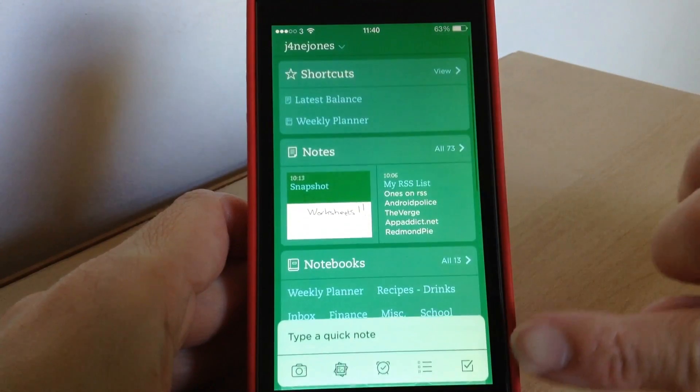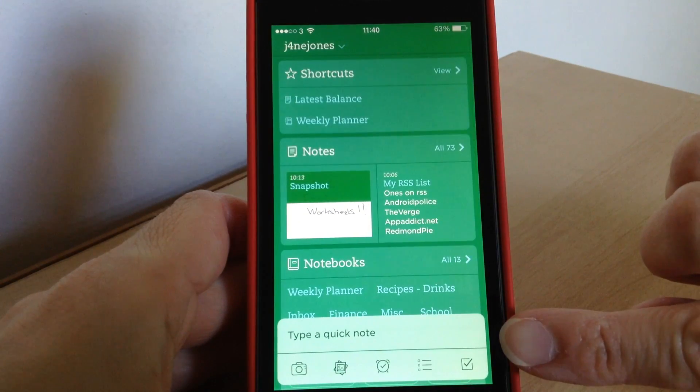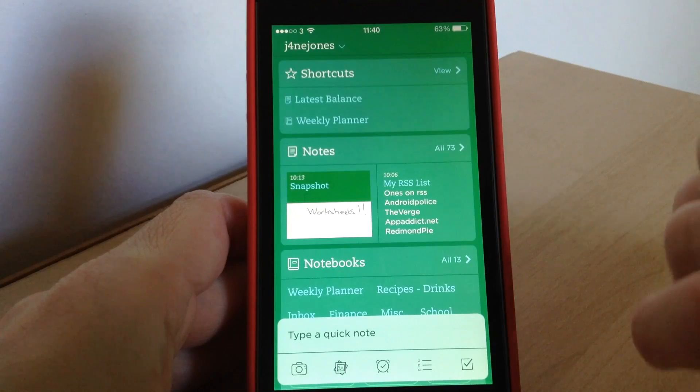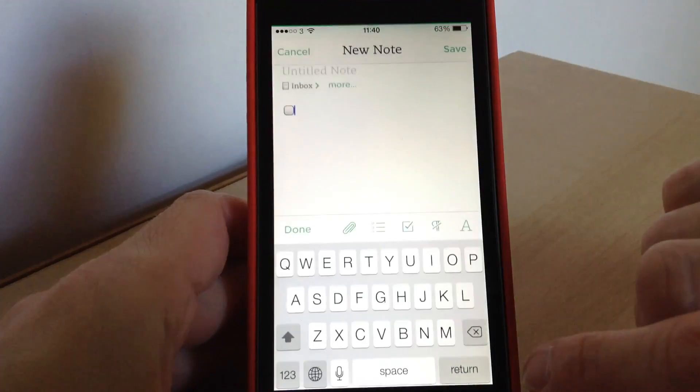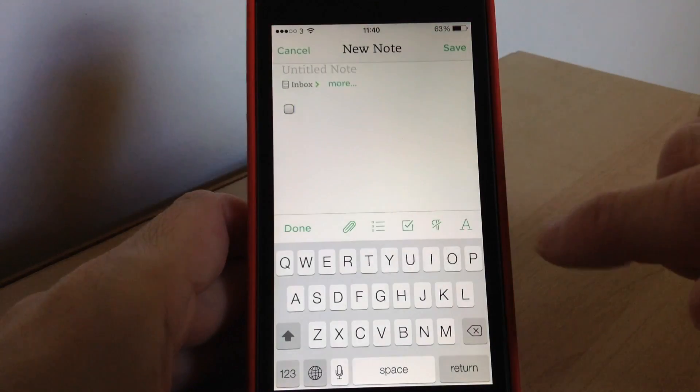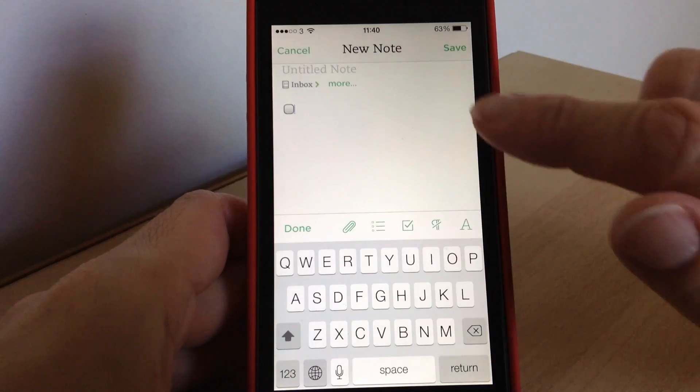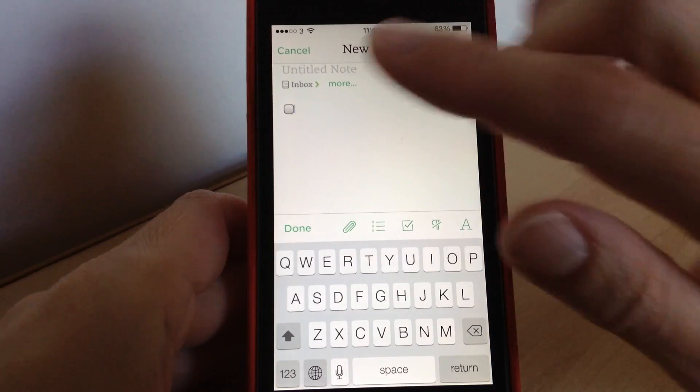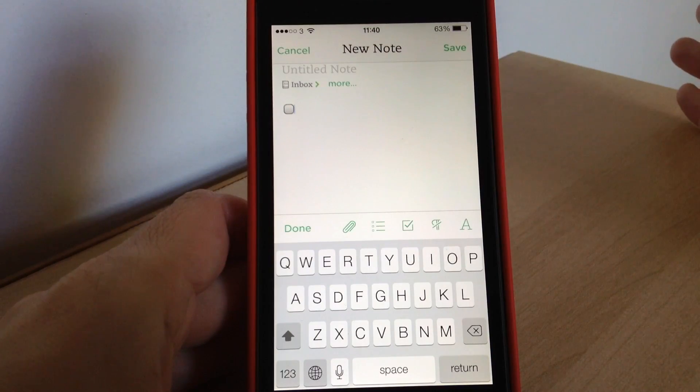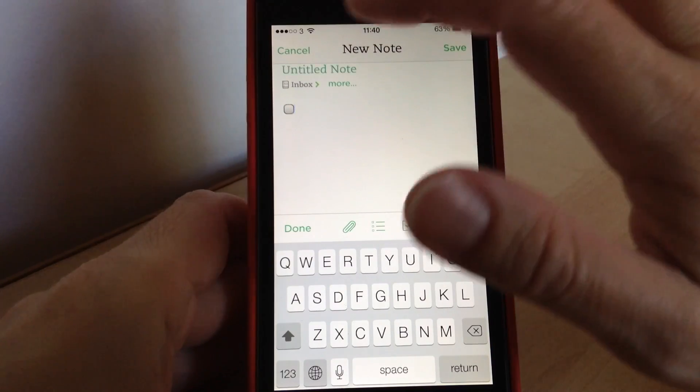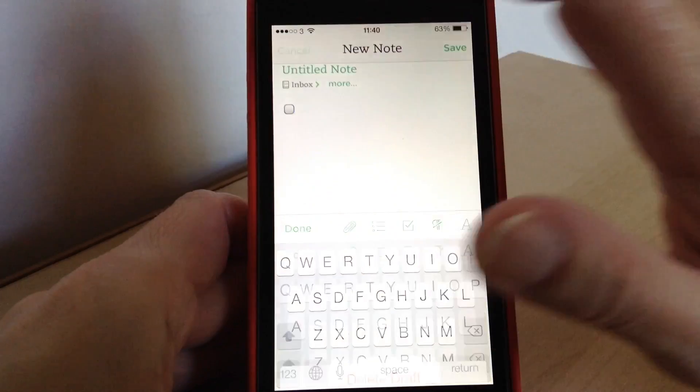Then at the bottom you've got a quick note where you can do all your quick notes. So if you want to do like a to-do list you just tap that, write it all up and then save it either into your inbox like your default box or into a notebook, whichever you want to.